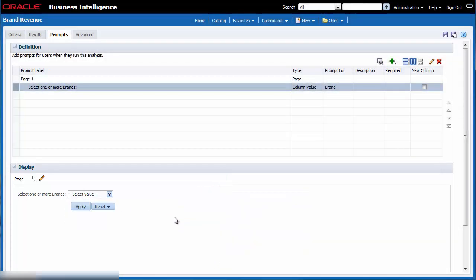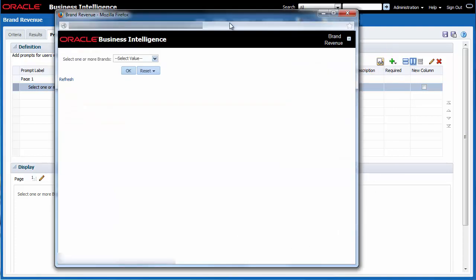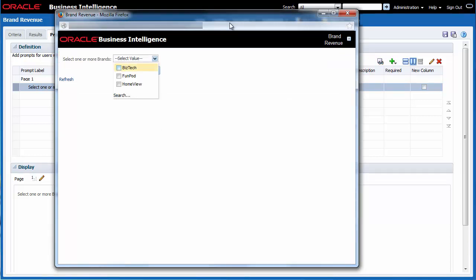I want to preview how the analysis with the new prompt will look when the analysis runs. I click preview in the toolbar. A new browser window is displayed with the new prompt.